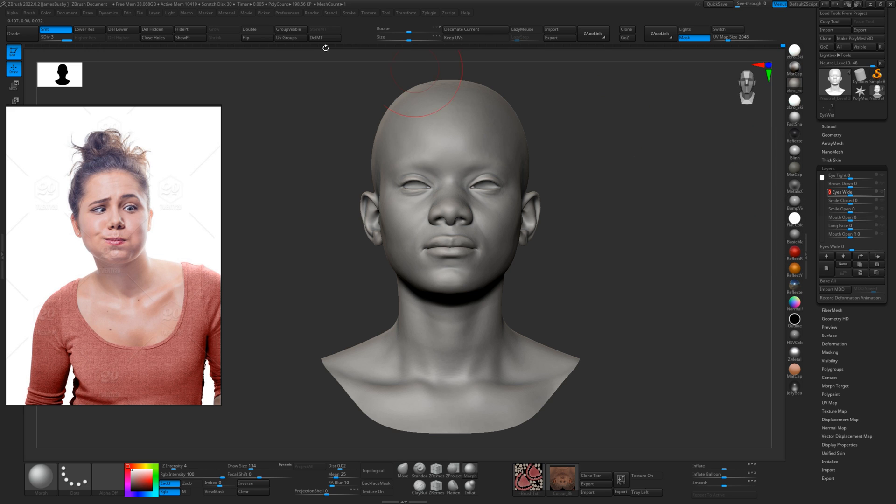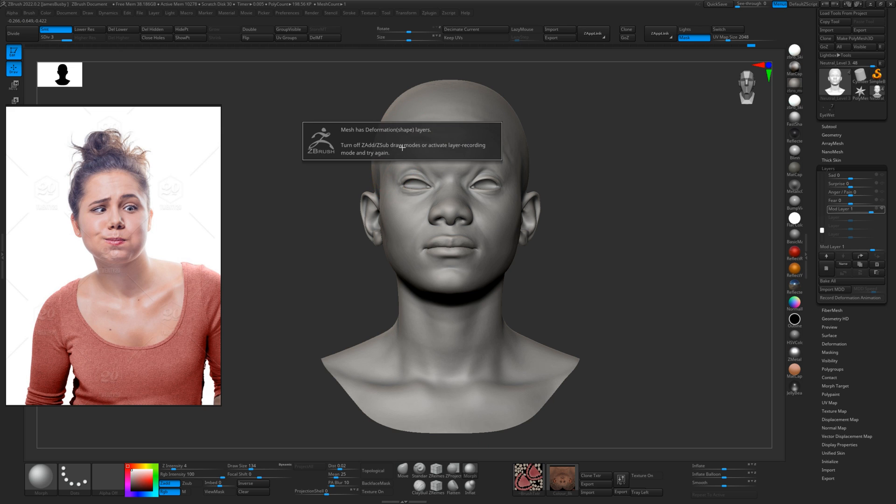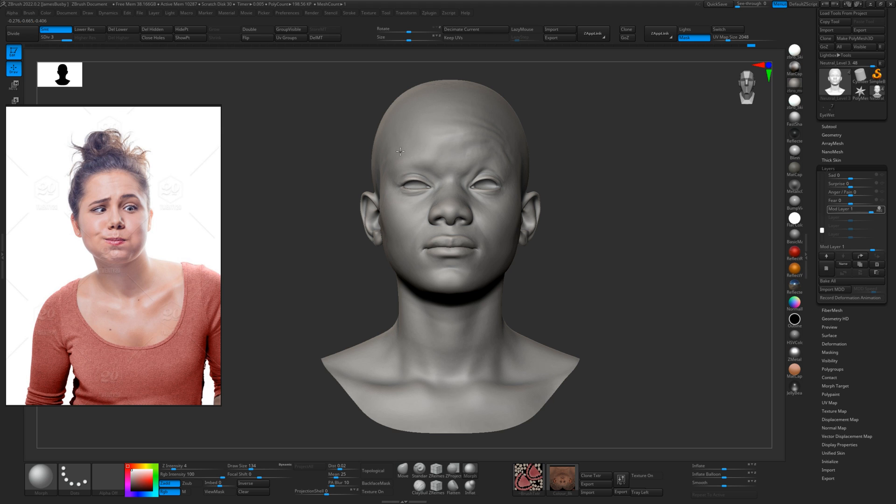What we need to do before we do anything is store morph target from the neutral. So we'll just store morph target here, get our brow up, and hit record on the mod layer. And now we can morph back to our neutral, so we can just morph that eye back down to the way it was.